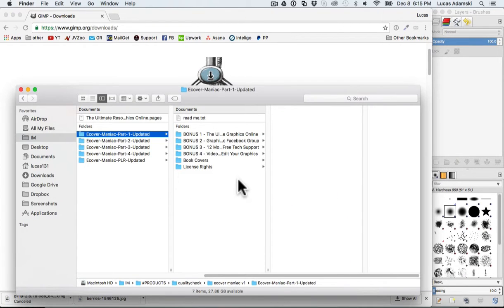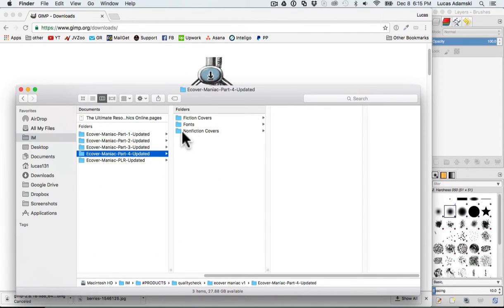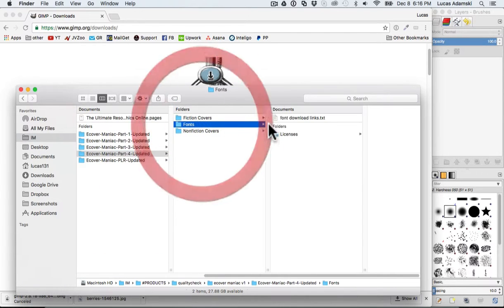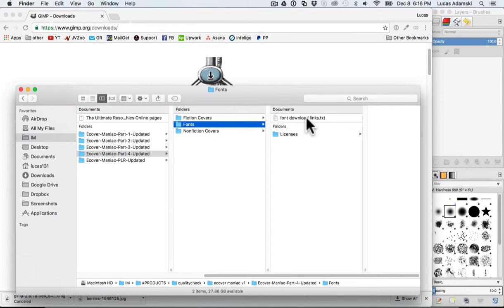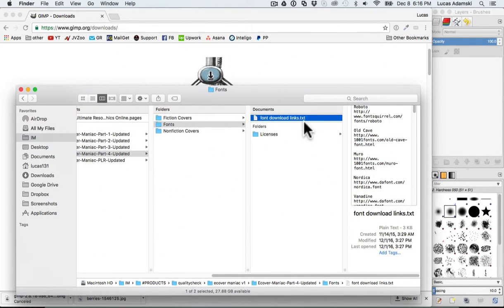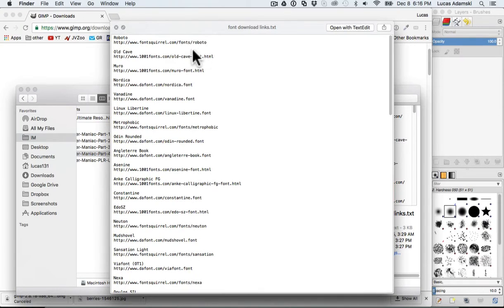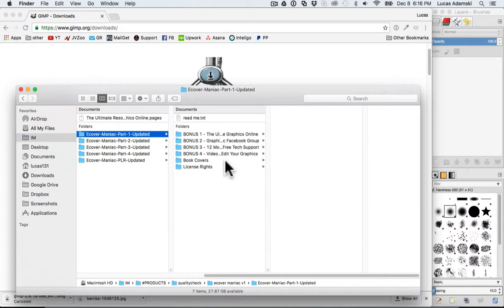Before editing the templates, I advise you to go to part number four for this product and go to the fonts folder. You will see a txt file where you can download the fonts. Make sure to download the fonts first so you can use the same fonts as they are in the templates.